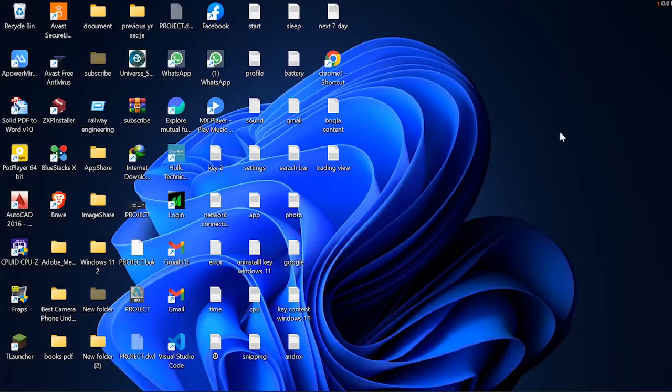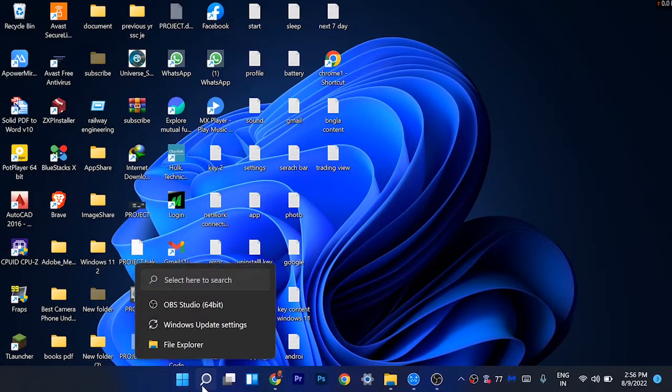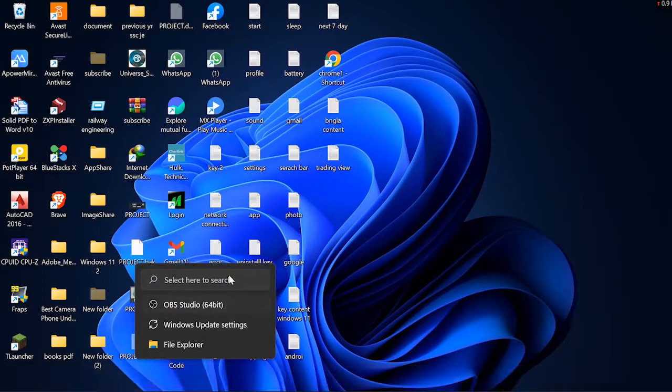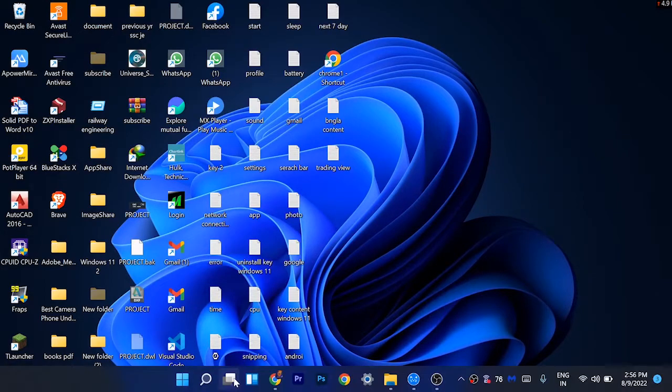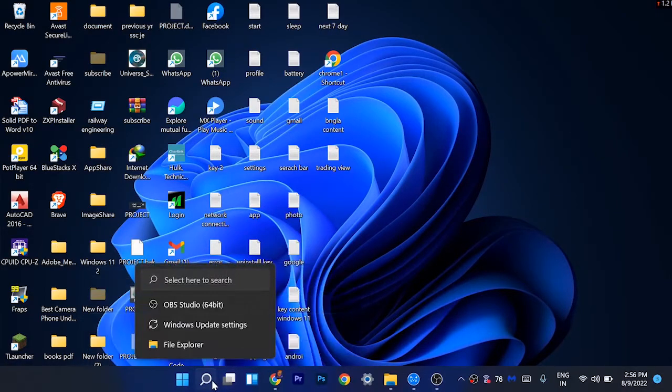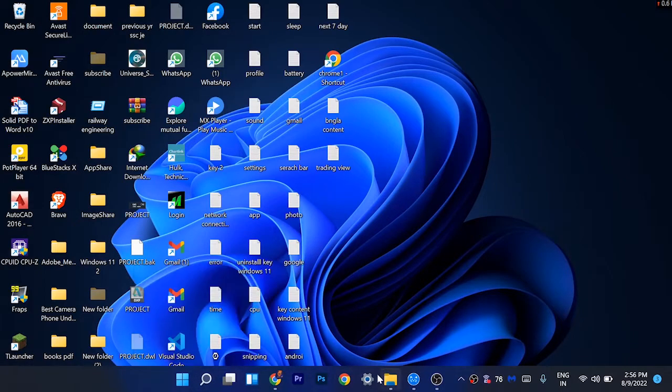Hi guys, in this video I am going to show you how you can solve search not working problem, or when you search anything in Windows 11 it does not show apps or software related to your searches.